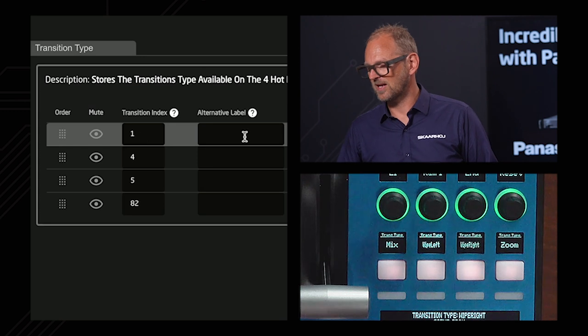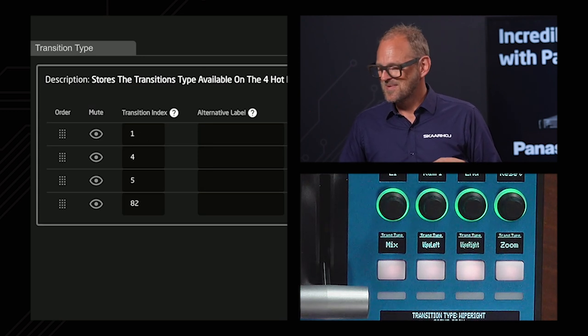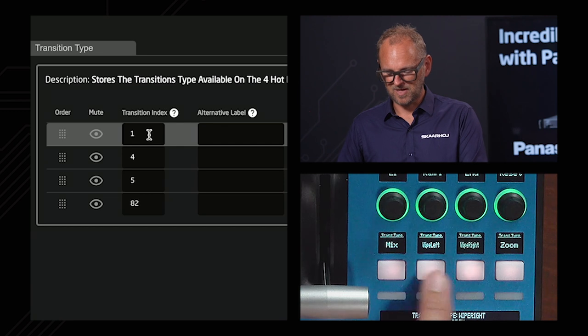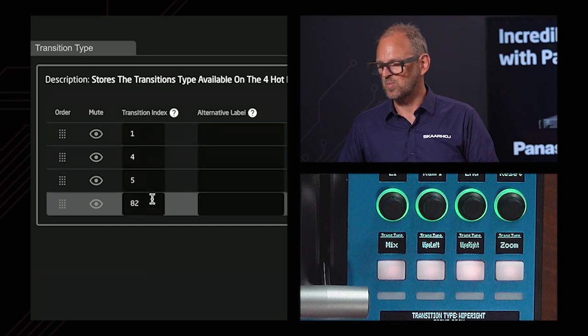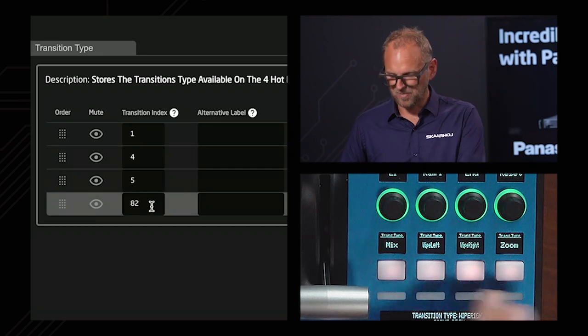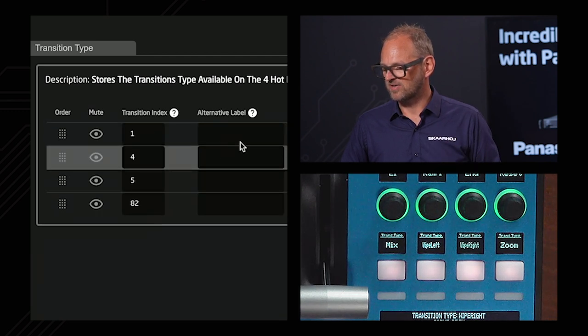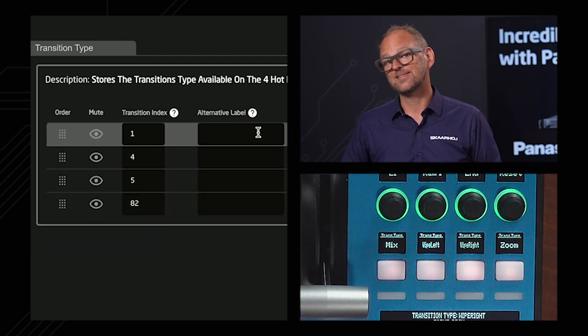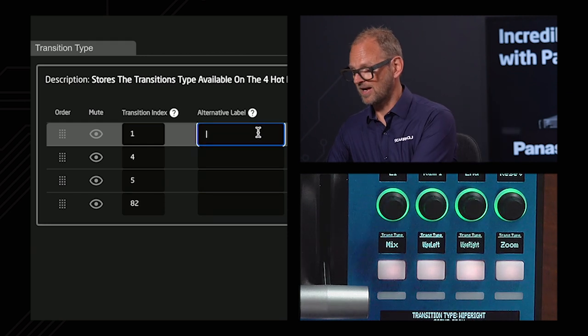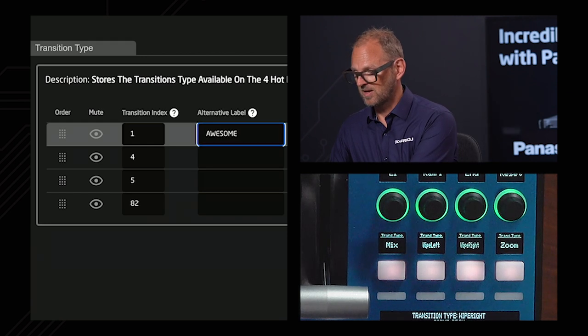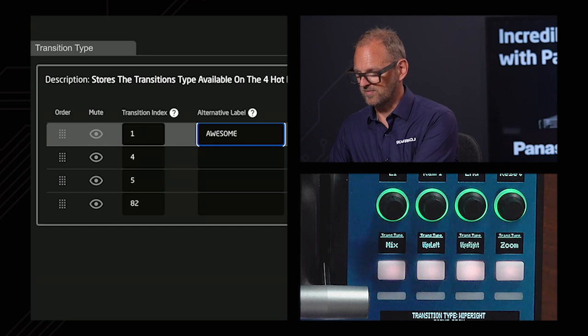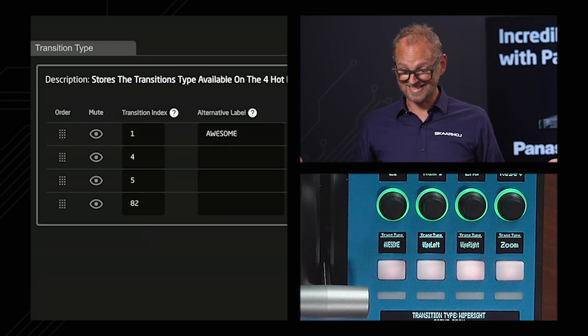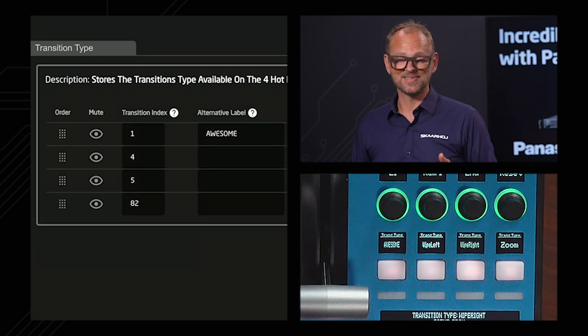And I would even guess that we can put in an alternative label, and I'll just go put in awesome. And I have no clue if this is going to be picked up on the device. Yes, it did. It is awesome.